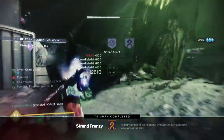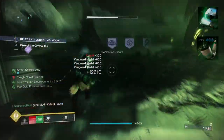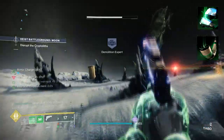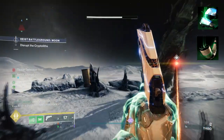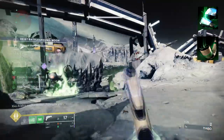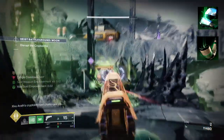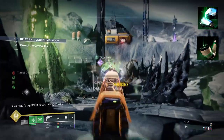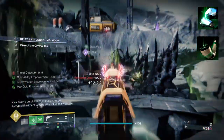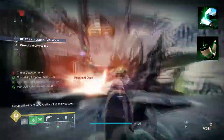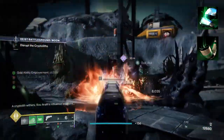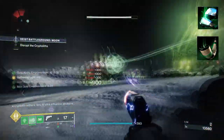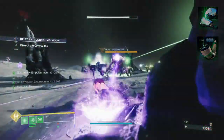To start, you're going to want to have Into the Fray, where destroying a Tangle or casting a Super grants Woven Mail for nearby allies, and while you have Woven Mail your melee regeneration is increased. You'll then want to have Drengr's Lash, where activating your class ability will create a ripple in reality that travels forward and suspends targets.